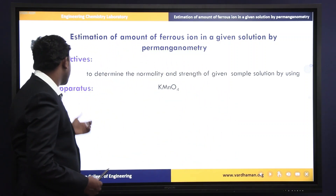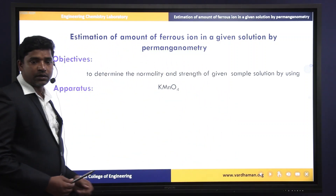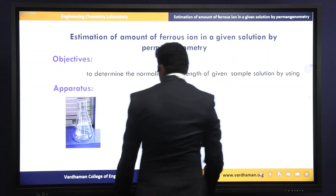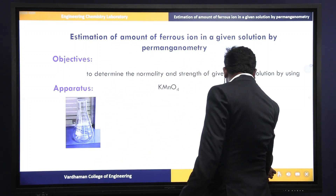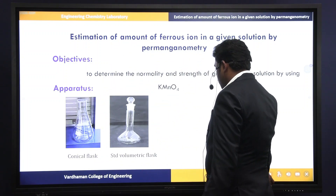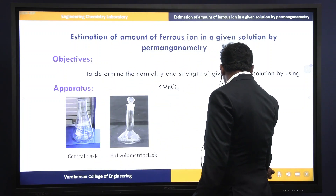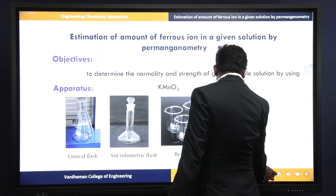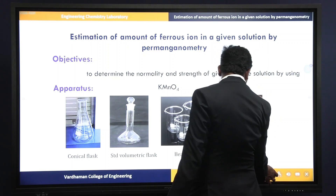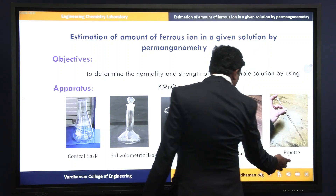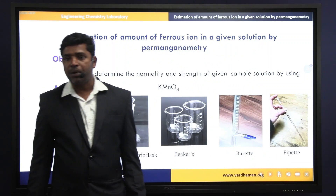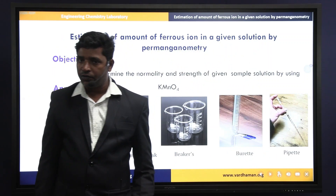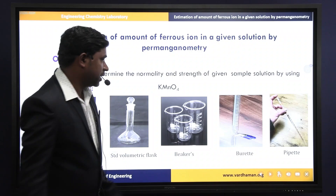In this experiment we require the apparatus. The required apparatus are: conical flask, standard volumetric flask, beakers, burette, and pipette. These apparatus are required for this experiment.